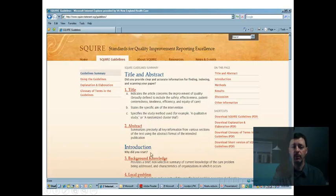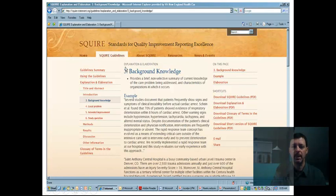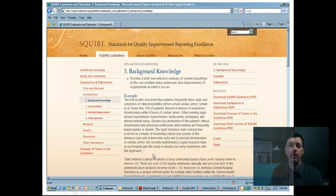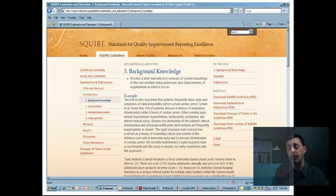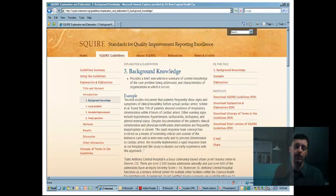It also gives you the opportunity to click on one of these items, which takes you to the explanation and elaboration page for that item — in this case, background knowledge. It shows the SQUIRE item again as a bullet point, followed by an example drawn from published literature prior to 2008, when the SQUIRE guidelines were first published. Scrolling down, there is a commentary explaining why it was considered a reasonable example, what could be a little better, and what the strong points of the example were.